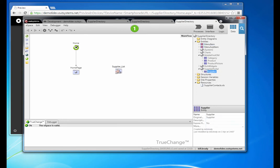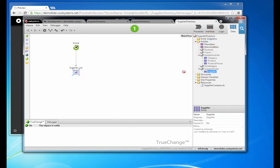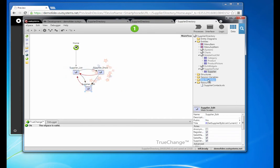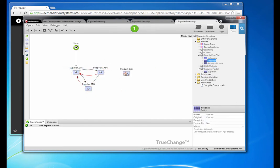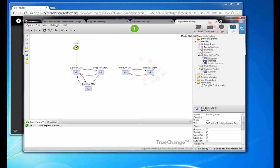We're simply going to drag and drop that entity onto our home page, and we're going to do that two more times and leverage some scaffolding patterns that are going to automatically generate the screens and associated logic necessary to populate those screens with data — for both our supplier and our product entities.